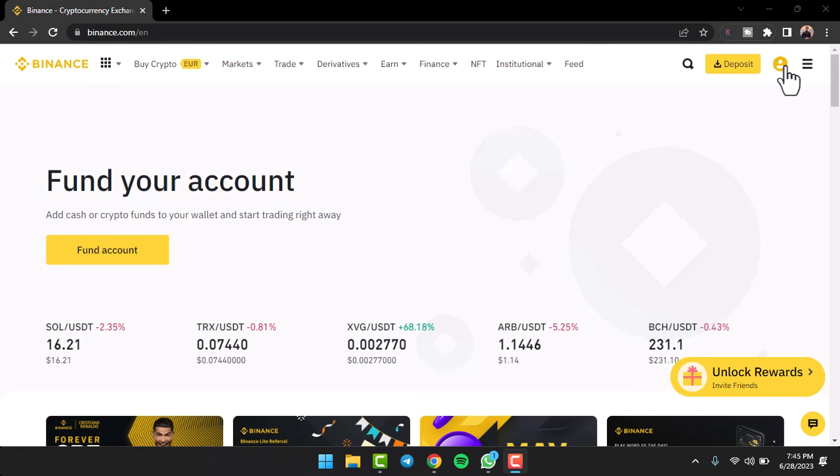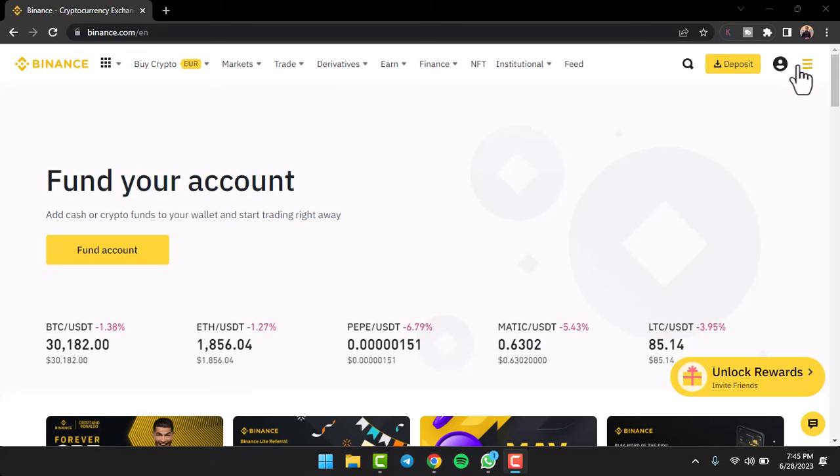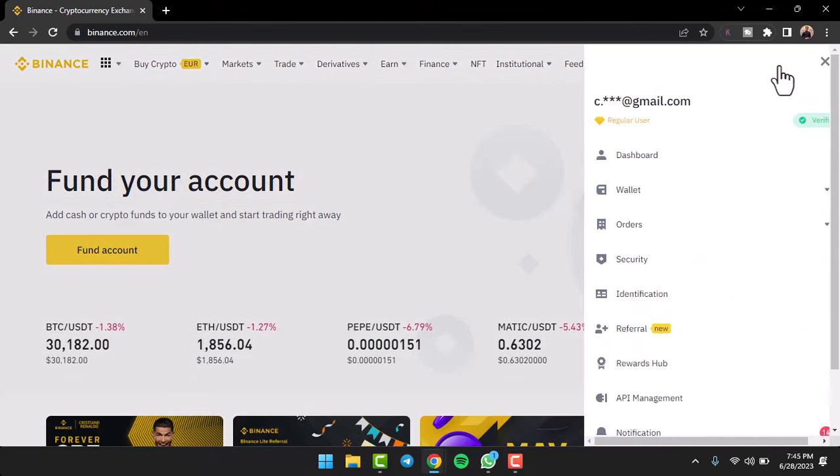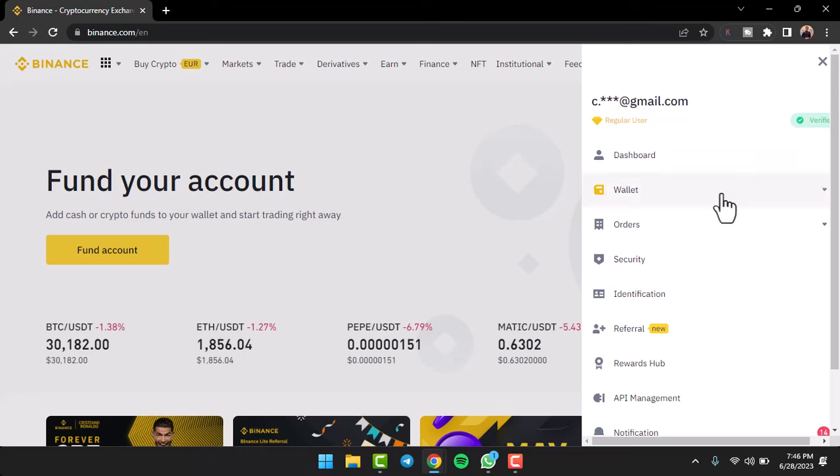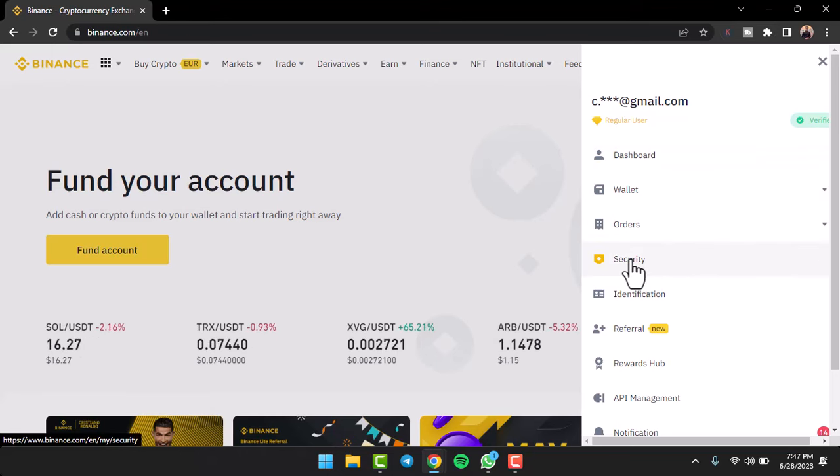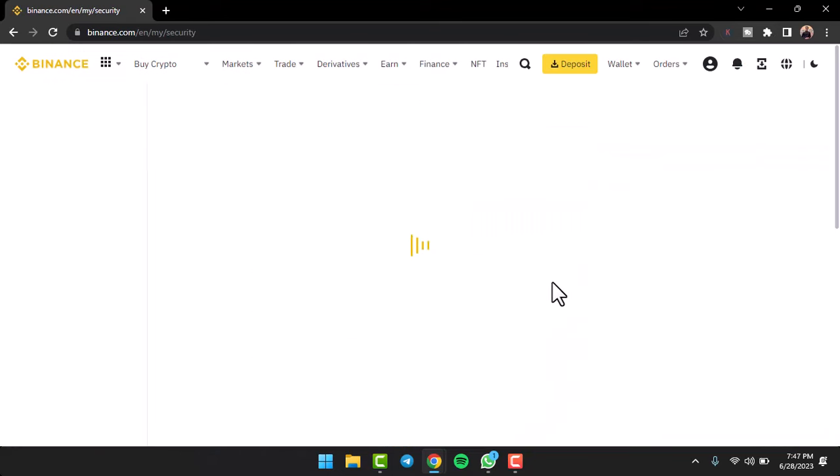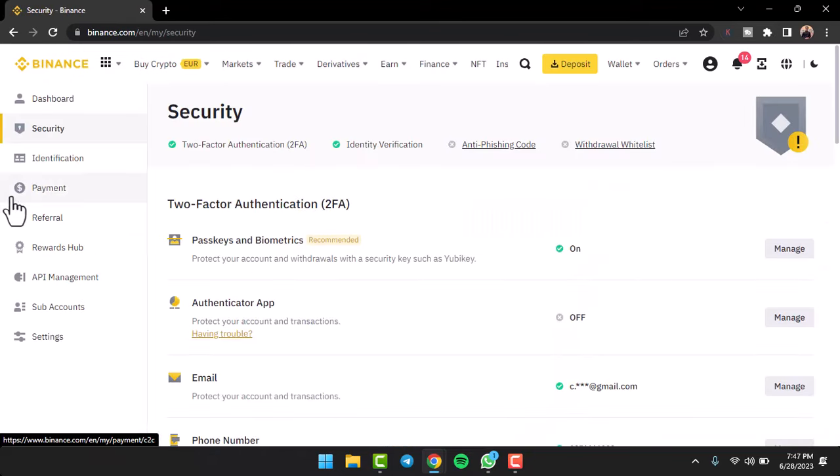To do that, first of all log into your Binance account. Once you've done that, simply tap on your account right over here. After that, tap on option Security.